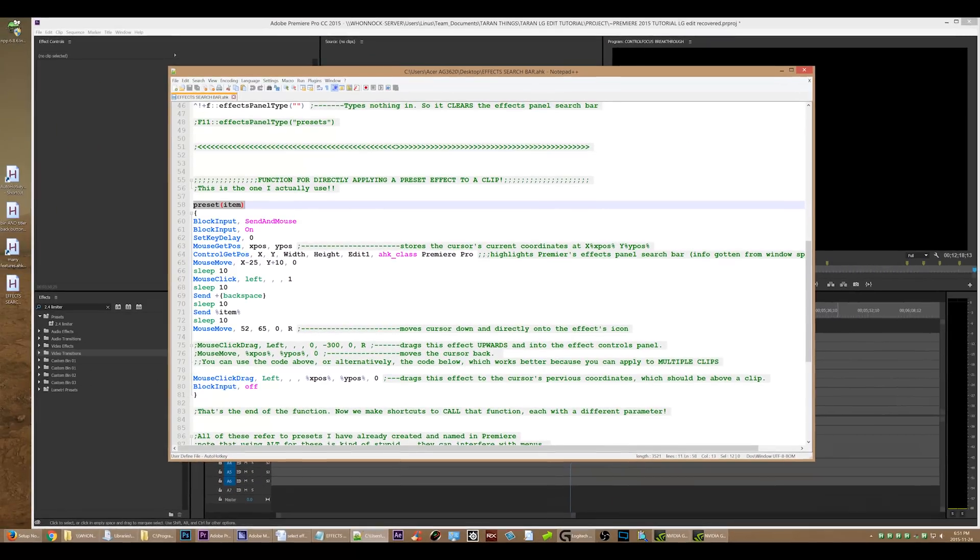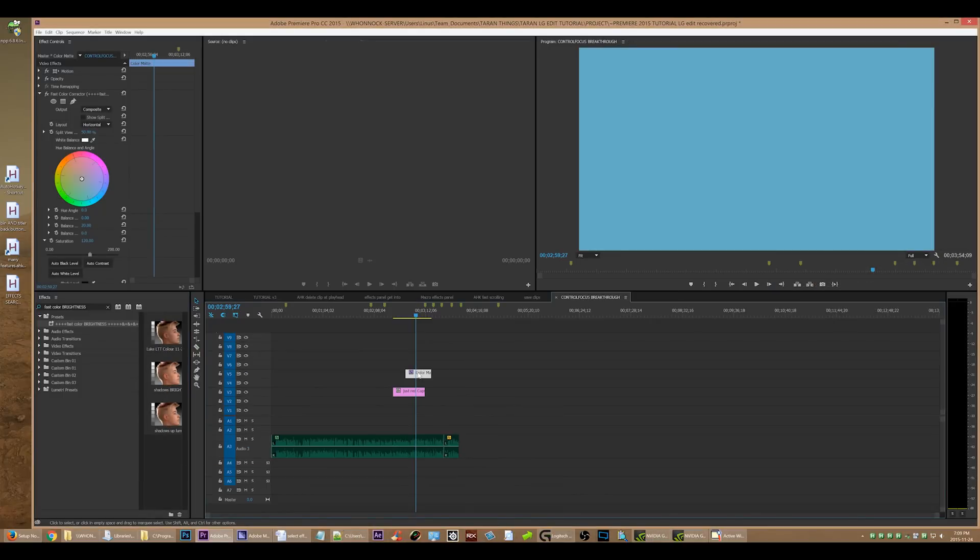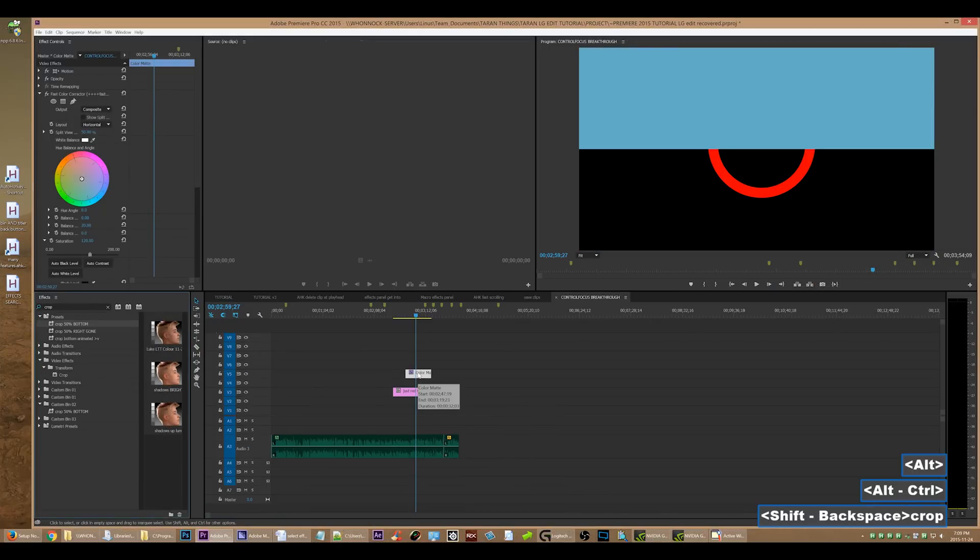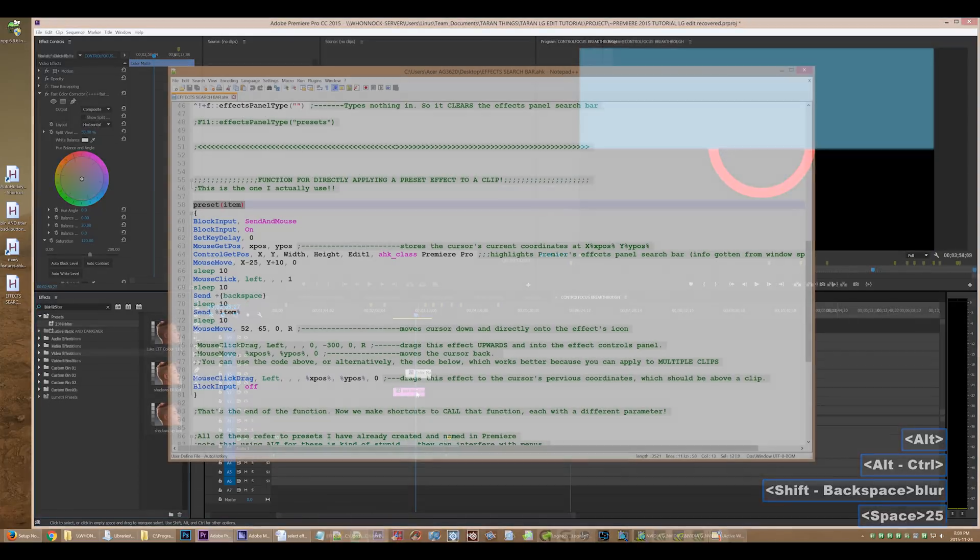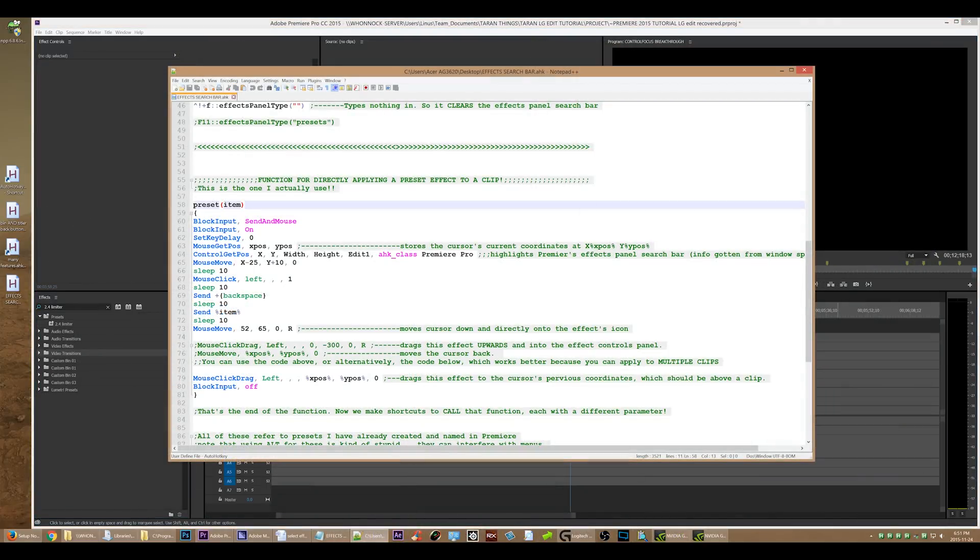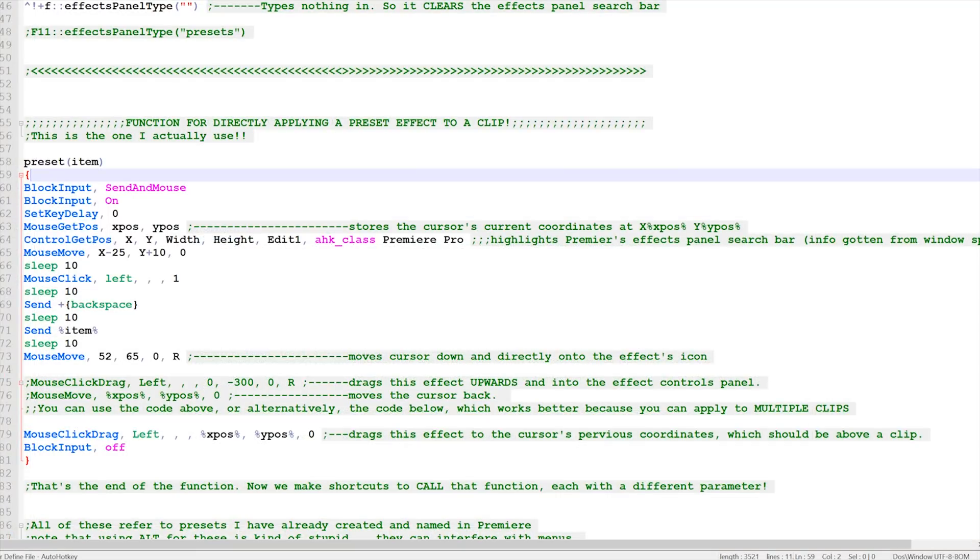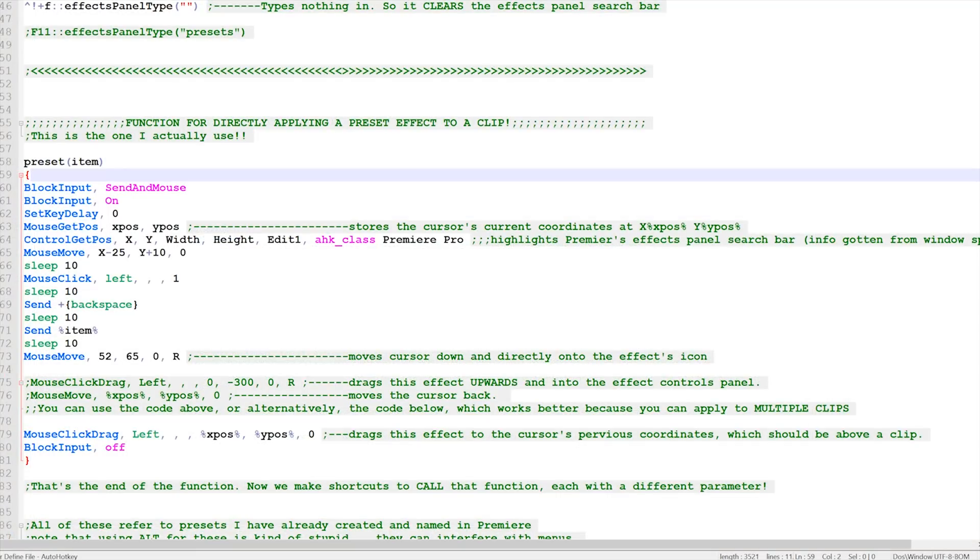Here is the script. So this script is even better than my old one, because it actually applies the effect directly onto the clip. So we're just going to go through exactly how this works. So this is a function that accepts a single parameter. If that doesn't make sense, don't worry. It will make sense later.